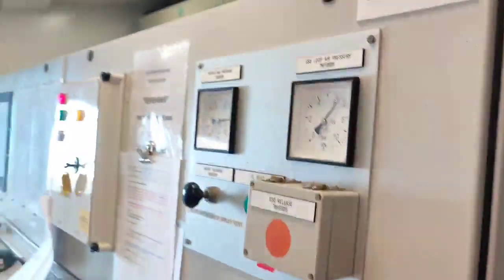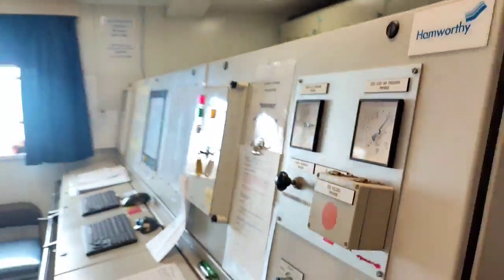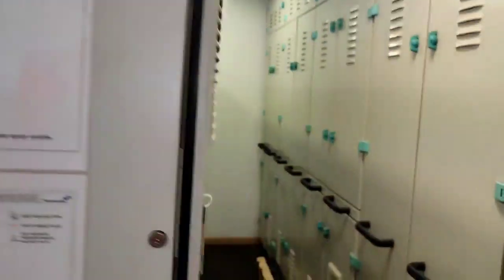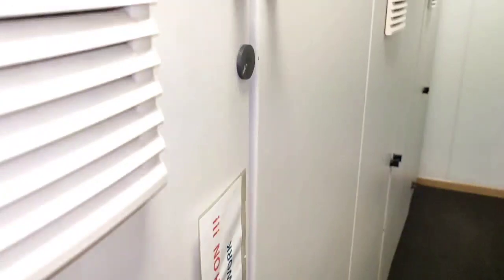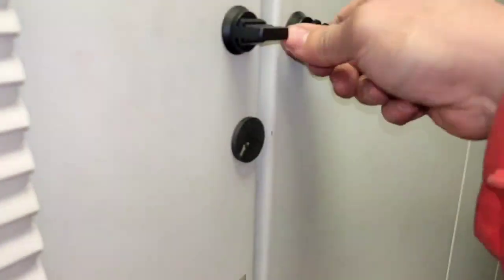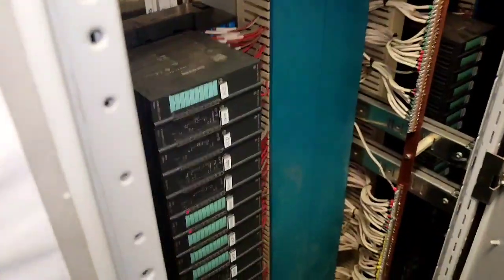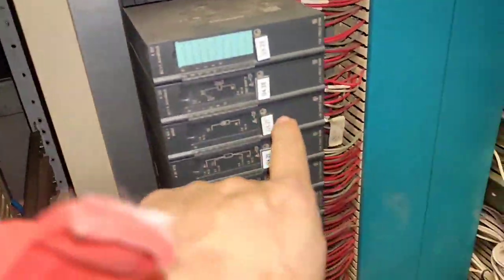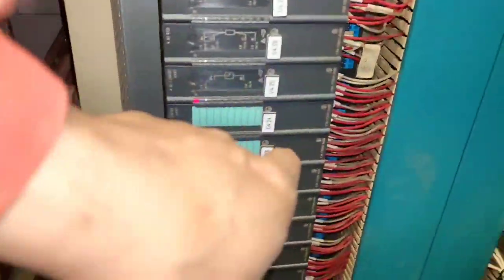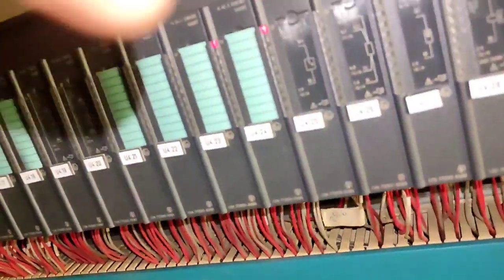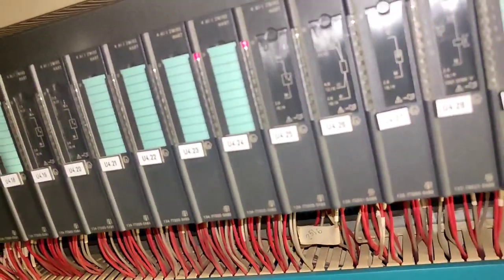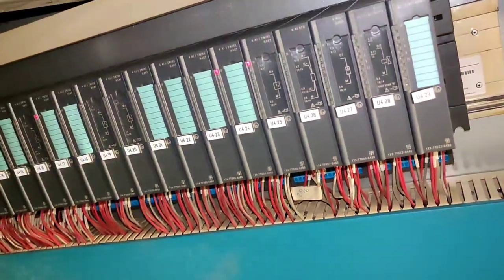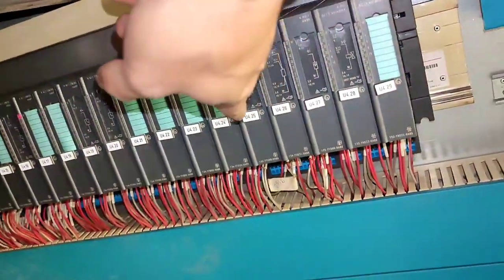HMI stands for Human Machine Interface. You can see the alarms here. At the back are the nodes for our PLC - this is node number four.